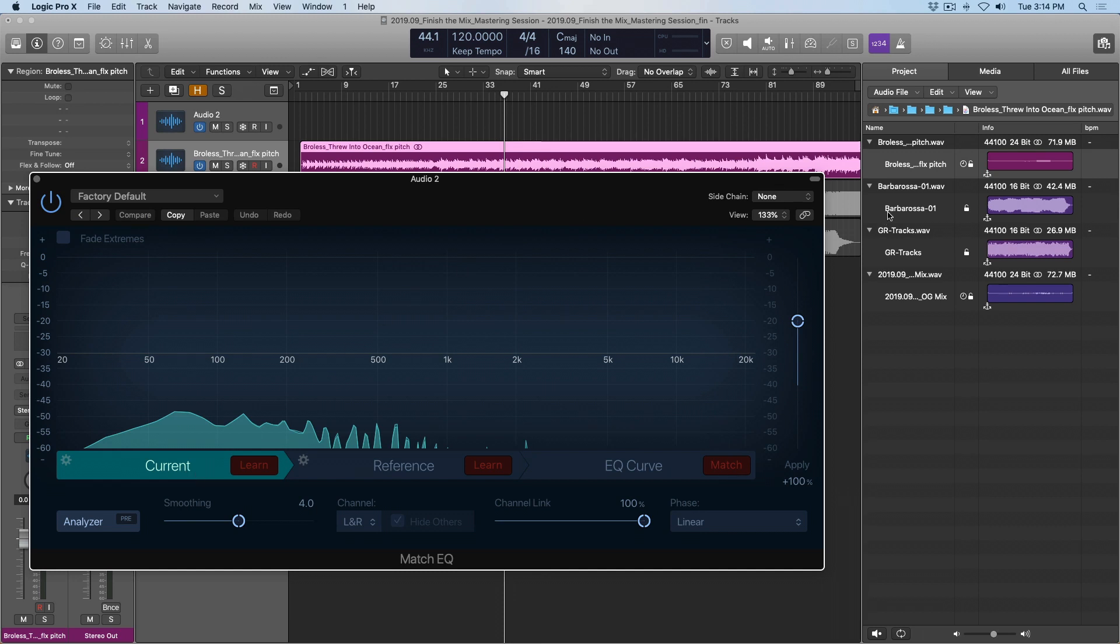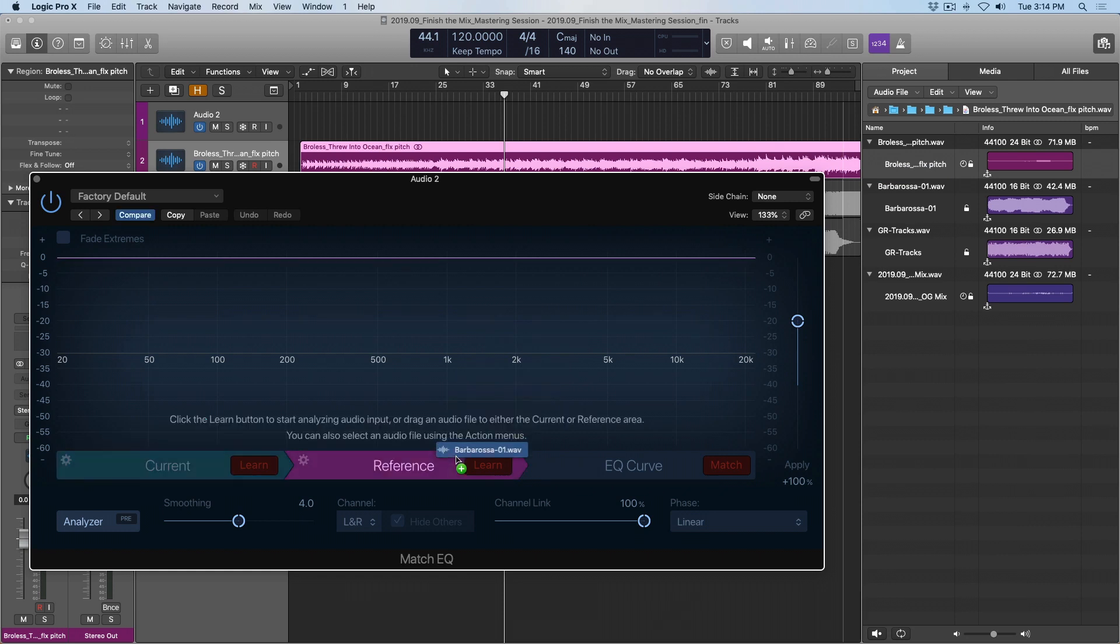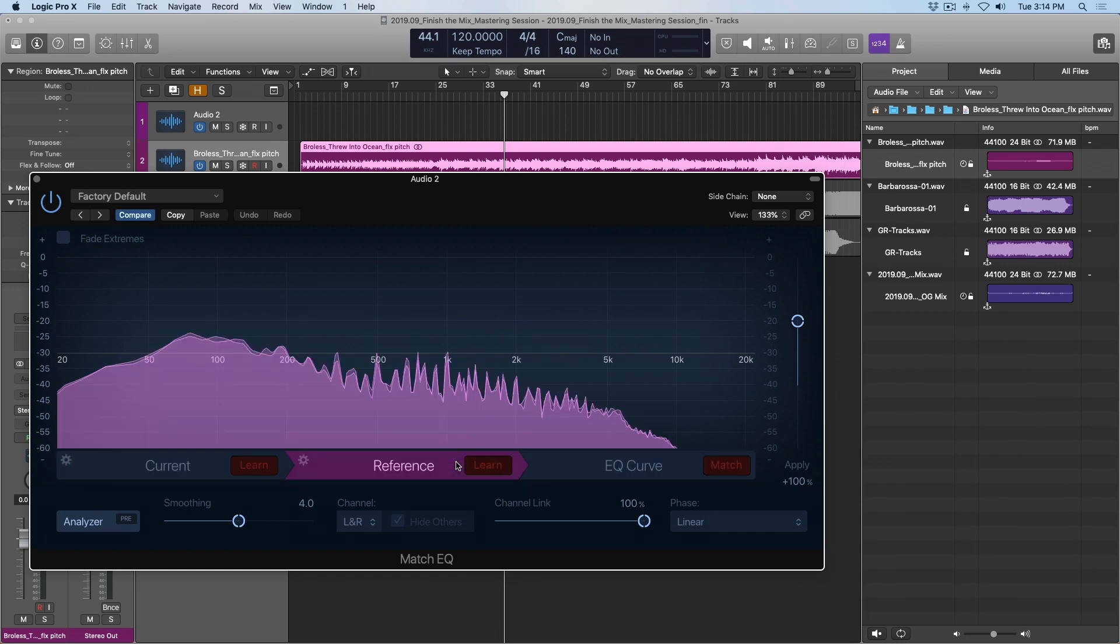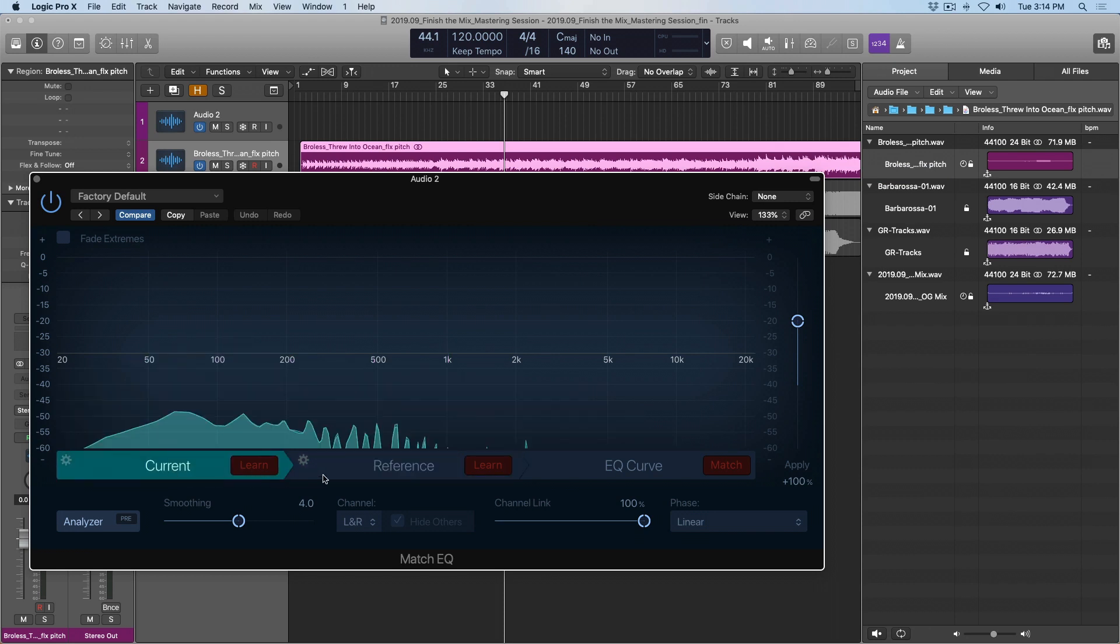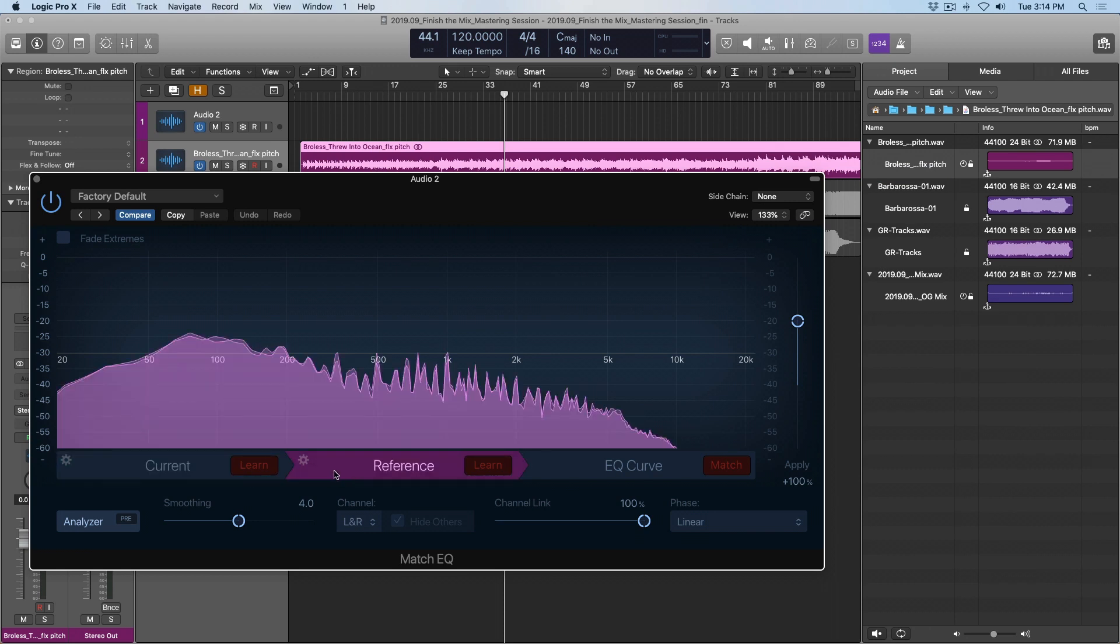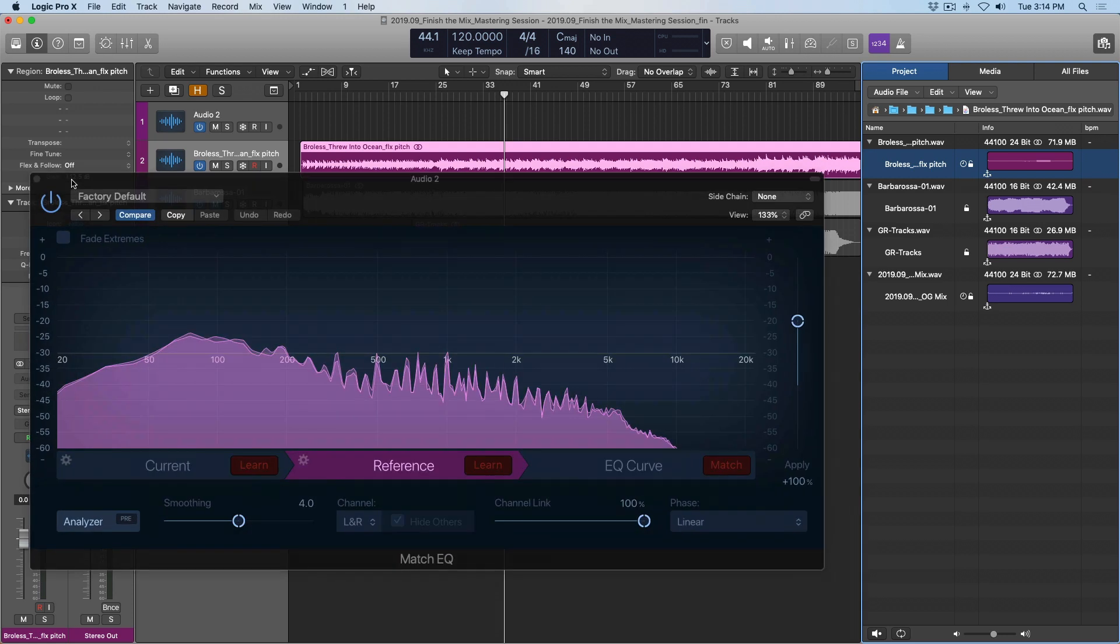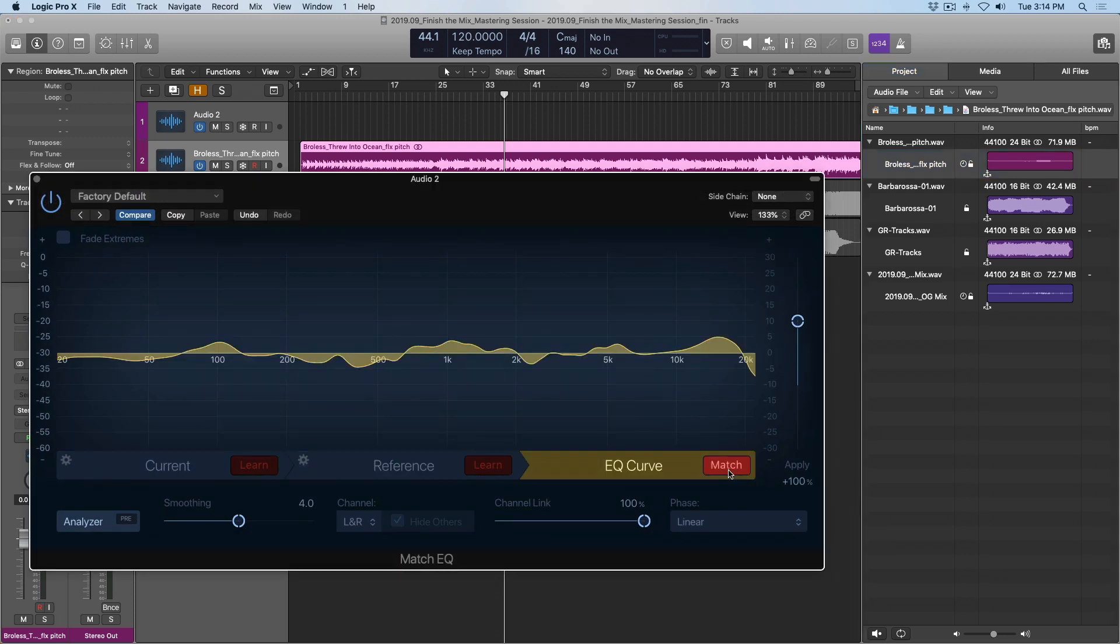The match EQ is going to analyze my mix and then sort out an EQ curve for my whole mix, sorting out an average of what my mix sounds like. Now, if I select my first reference track, click and drag it to the reference tab, the match EQ once again analyzes the reference track and comes up with its own EQ curve for the reference. Obviously, there's a little bit of a volume difference. I'm not too worried. In the region inspector here, I had boosted my track by about 12.5 decibels, but this shouldn't be too much of a problem.